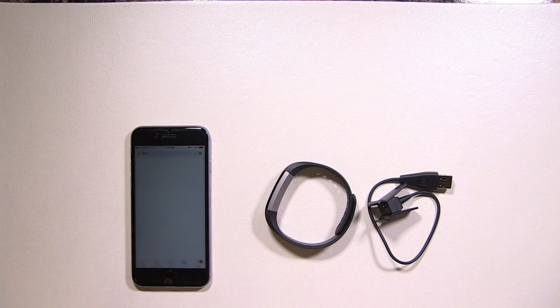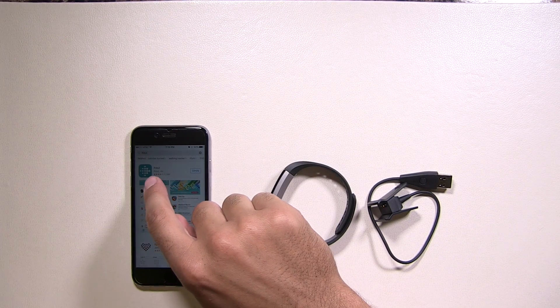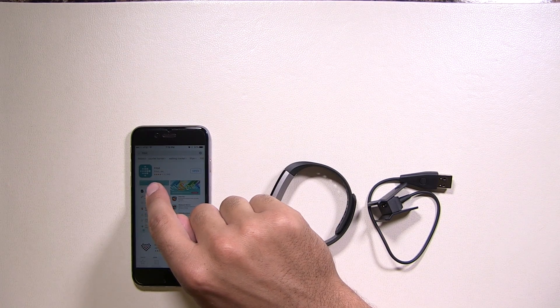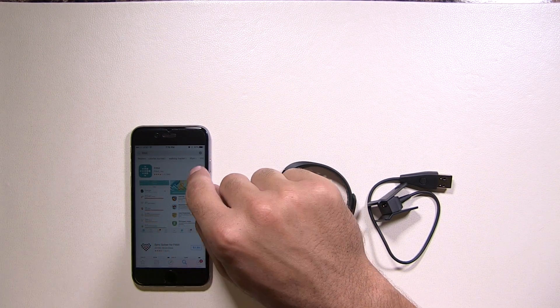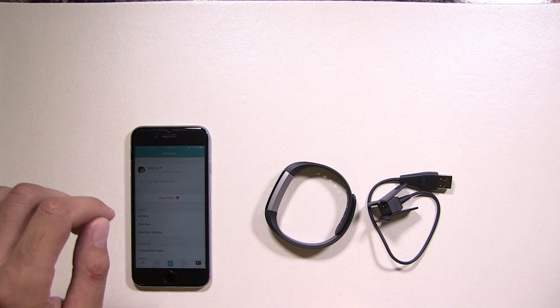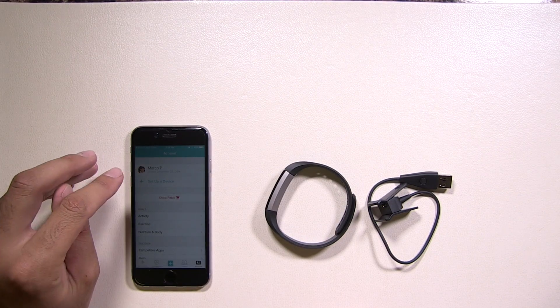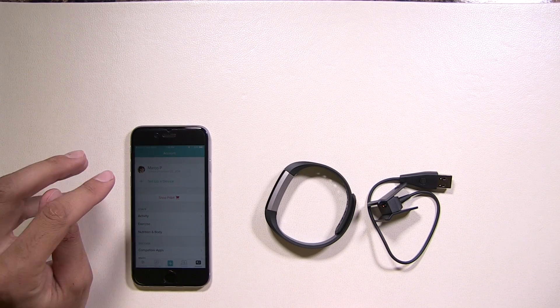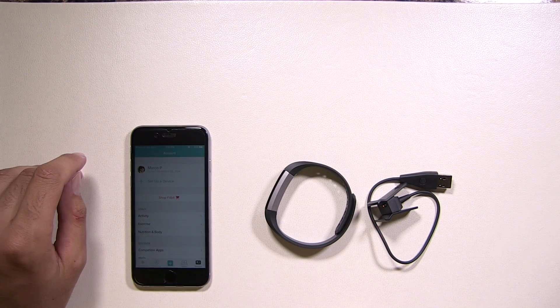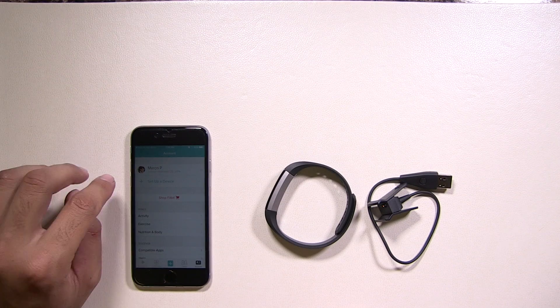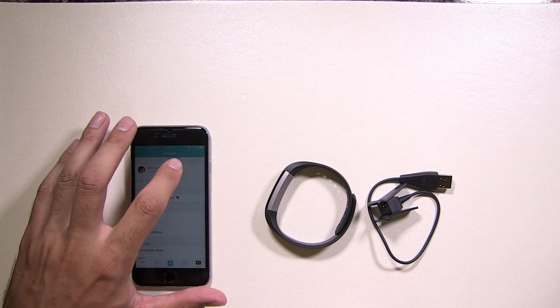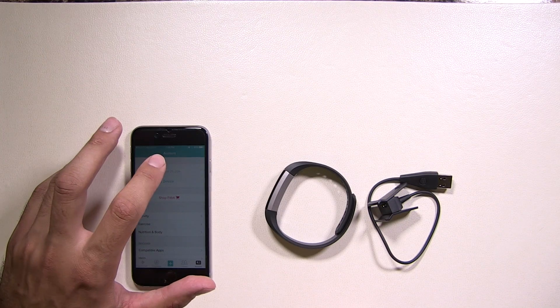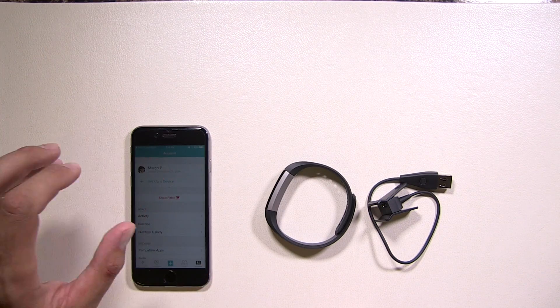And this is the one you want to download. No other one but this one. This is the main Fitbit incorporated app. Open it up. I already have my account set up, but you're just going to want to use your name, email, basic information like your weight, your height, and so on. Once you have all that set up, you're going to want to make sure your Bluetooth is on. That's very important. So make sure it's already turned on.